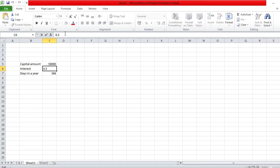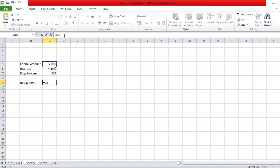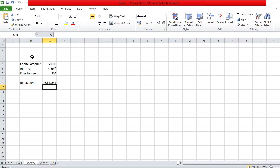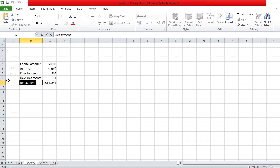Let's format the interest as a percentage and let Excel do the magic. For the interest-only repayment, the formula is: capital amount times interest rate divided by number of days in a year — that gives you the daily interest. We also need to add the number of days in a month; say we're in October, which has 31 days. That gives you the daily interest figure.